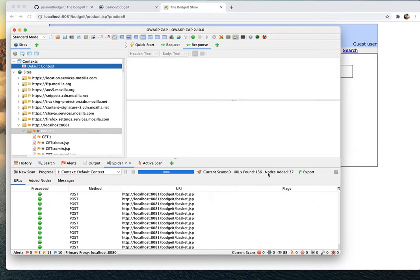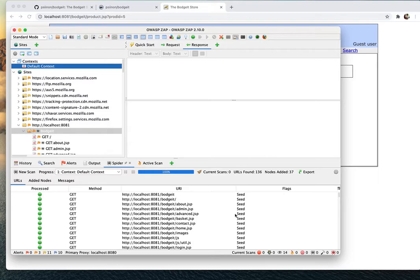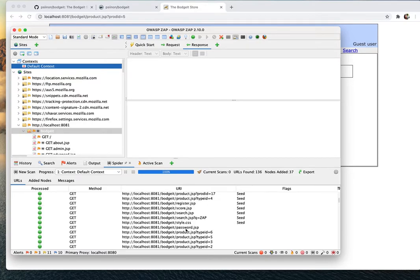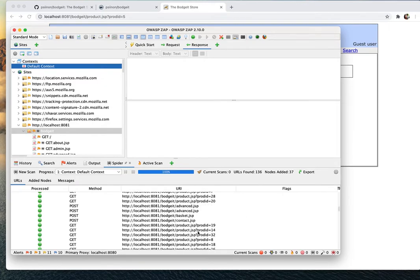It found a bit more — before it was 131 URLs, now it's 136. We can see it now has login and logout URLs, and it also found a password URL that wasn't there before. With automatic login, the spider can reach more URLs and scan more of the web application, which means it can detect more vulnerabilities. This should be a good overview of how to do form-based authentication automatically with OWASP ZAP.